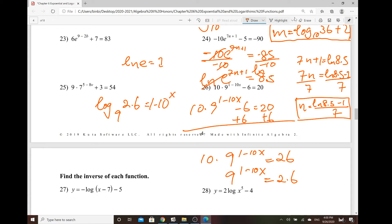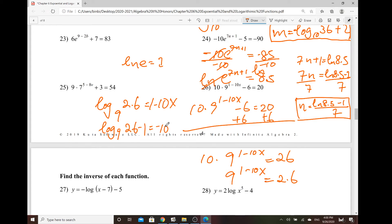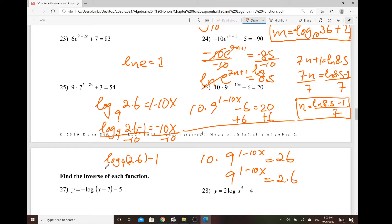And then basically, this one we can convert it to the log form. So we do have log base 9 of 2.6. So that equals 1 minus 10x. And then for the rest, subtract 1 on both sides. So log base 9 of 2.6 minus 1, that equals negative 10x. And then eventually divide by negative 10. So it's written as log base 9 of 2.6 minus 1, all over negative 10.